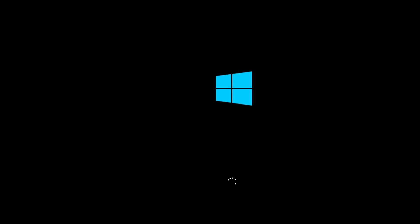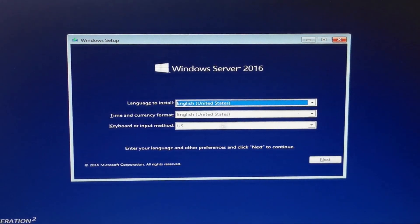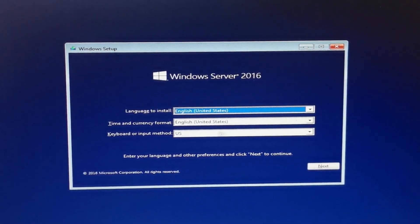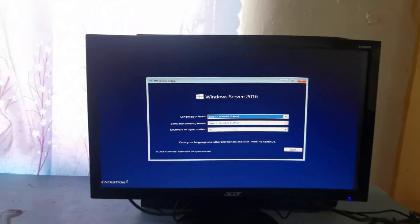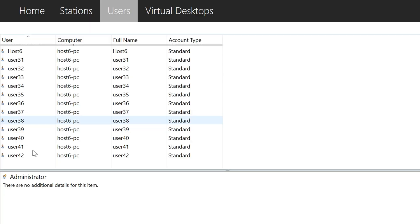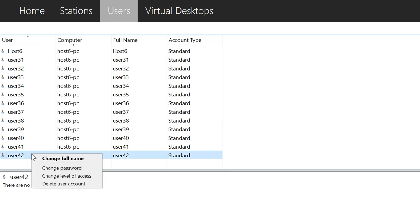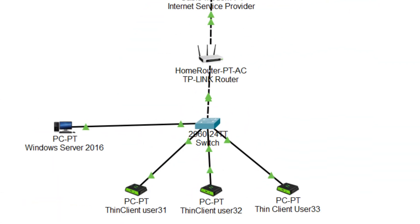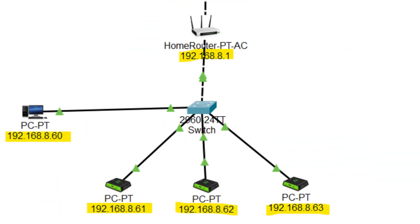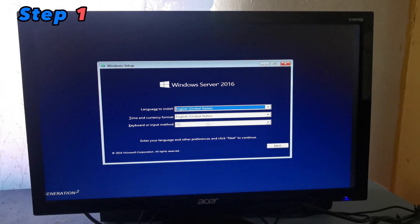Welcome to our tutorial on setting up multipoint services in Windows Server 2016. In this video, we'll walk you through the process of installing and configuring multipoint services, allowing you to create a multi-user environment on a single server. Let's get started.